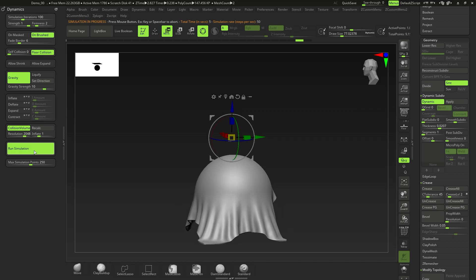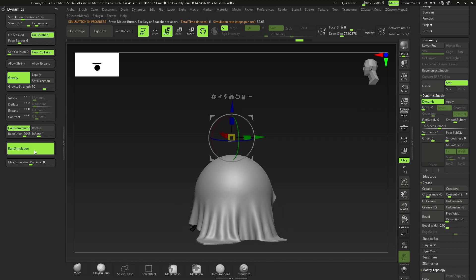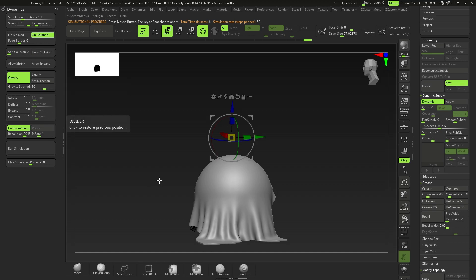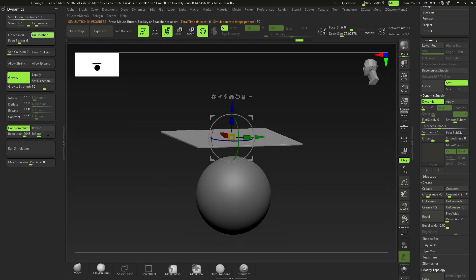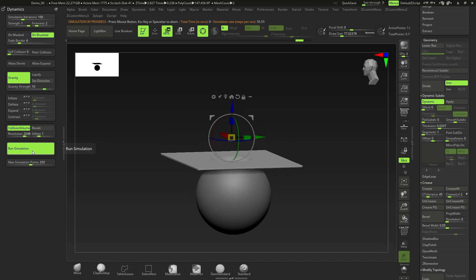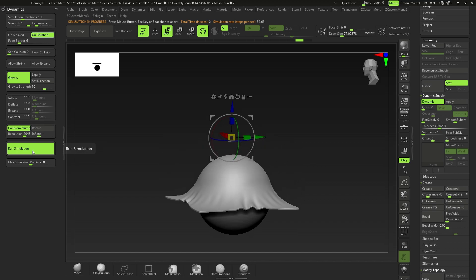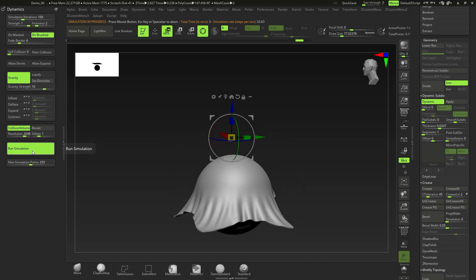When you run the simulation you'll notice it hits the floor. I don't want the floor in this case, so I'm going to click off Floor Collision to remove that. Then click Run Simulation again and now we can work with it.